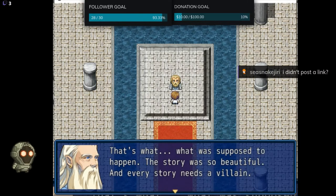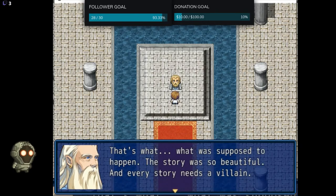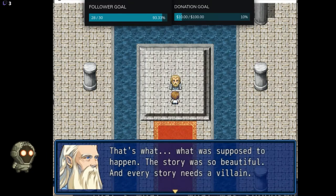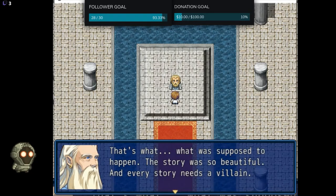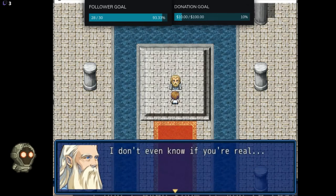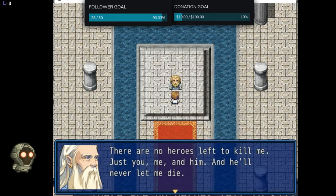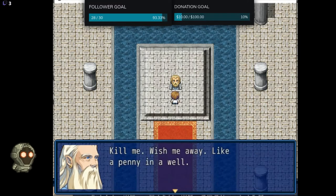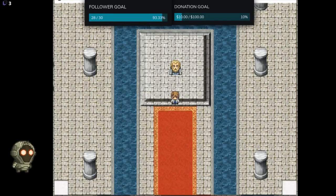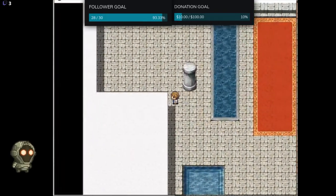What was supposed to happen — the story was so beautiful and every story needs a villain. I know, but I tried putting this game as a category on Twitch but it does not exist in Twitch's categories. I ascended to godhood halfway through the plot but I was always supposed to die. Then he came here and corrupted everything. I don't even know if you're real. There are no heroes left to kill me — just you. Kill me and him and he'll never let it be done. Kill me and wish me away like a penny in a well, please. What the fuck?! How do I react to that?